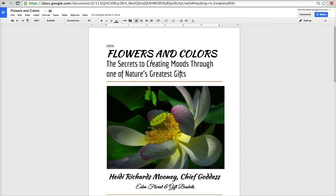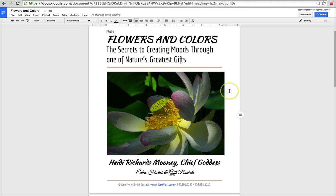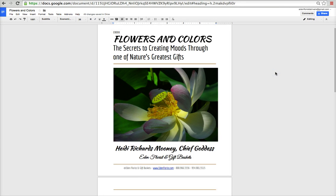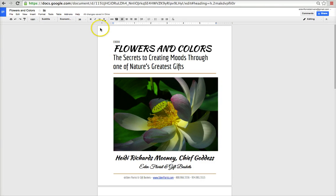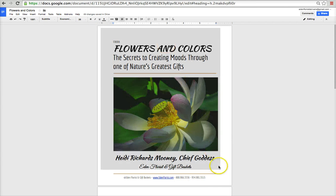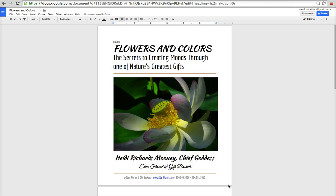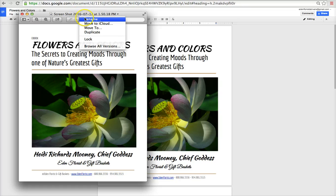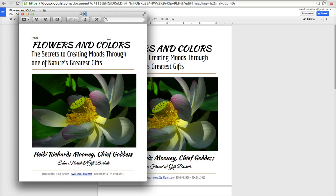Since I have a Mac, I'll hit Command+Shift+4 to do a screen capture. That won't work if the image is too big, so I make the document window a little smaller first, then do the screen capture by pressing Command+Shift+4 and selecting the area I want. Then I'll rename the captured file to 'Flowers and Colors Cover.'